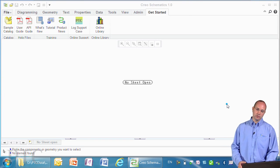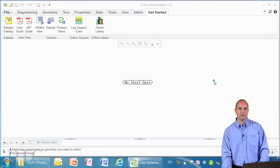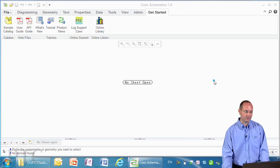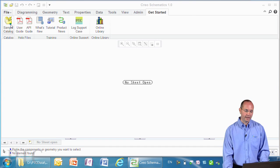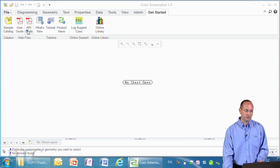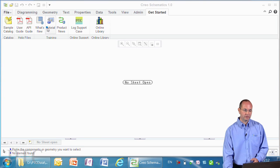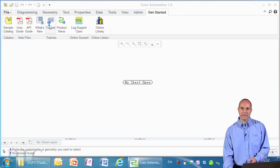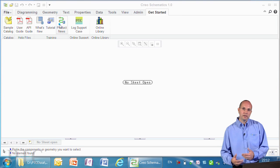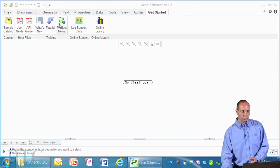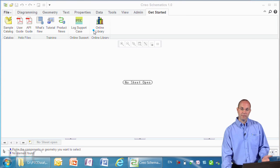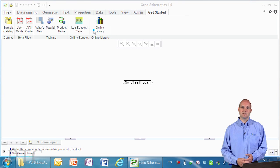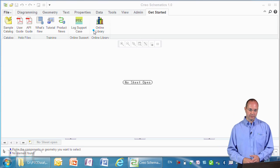For new users, we have this Get Started tab. This tab allows you to create a sample catalogue, gives access to the guides within Creo Schematics, provides tutorials to help you learn the basics, log calls with technical support, and access the online library to download your own symbols.